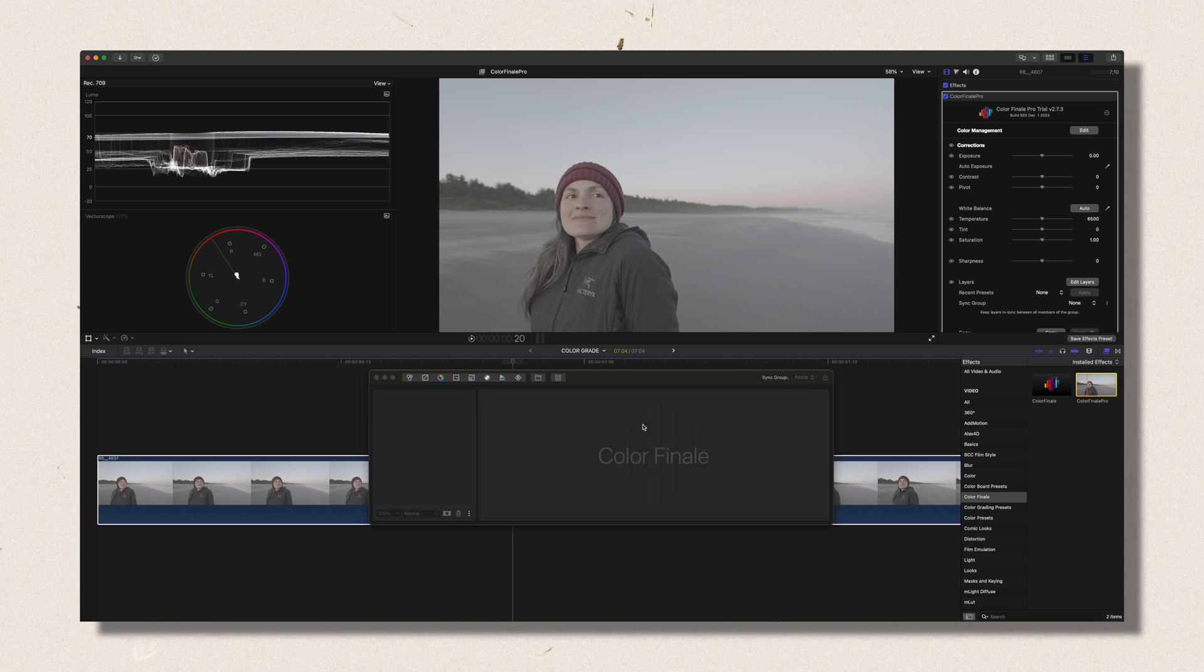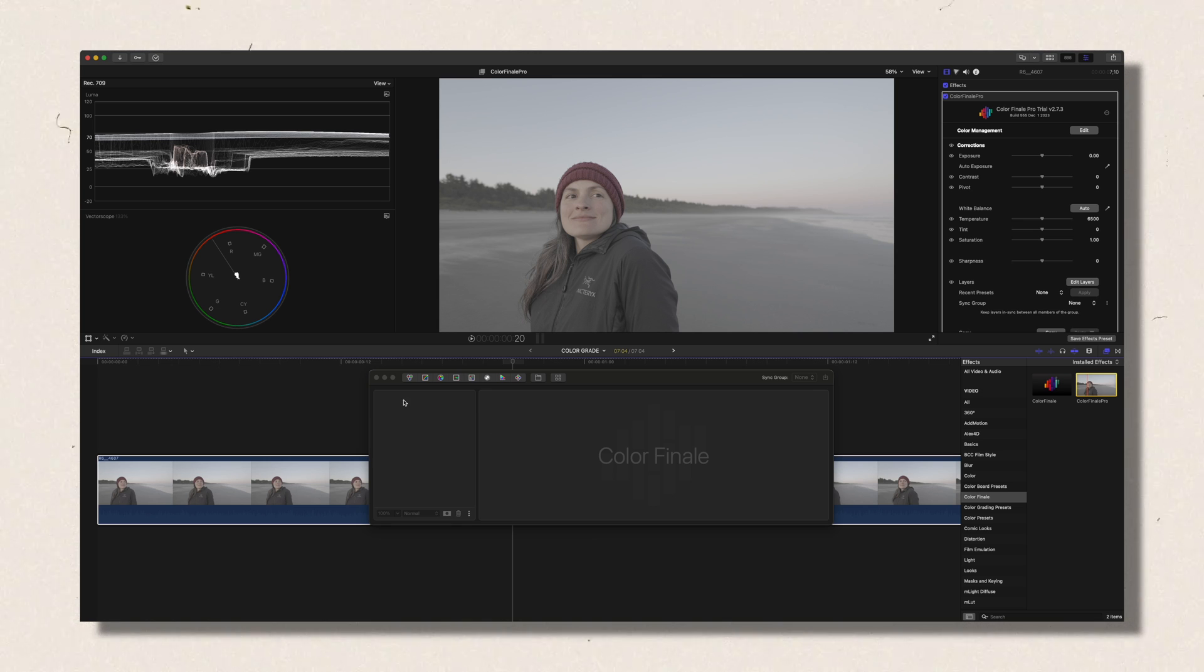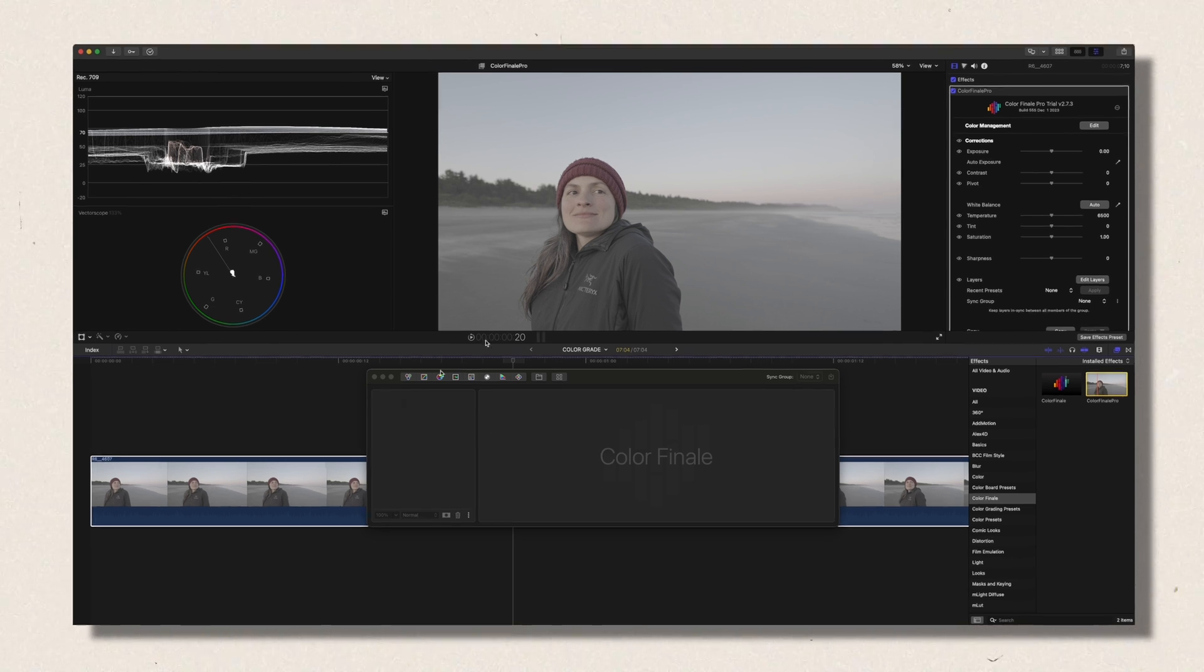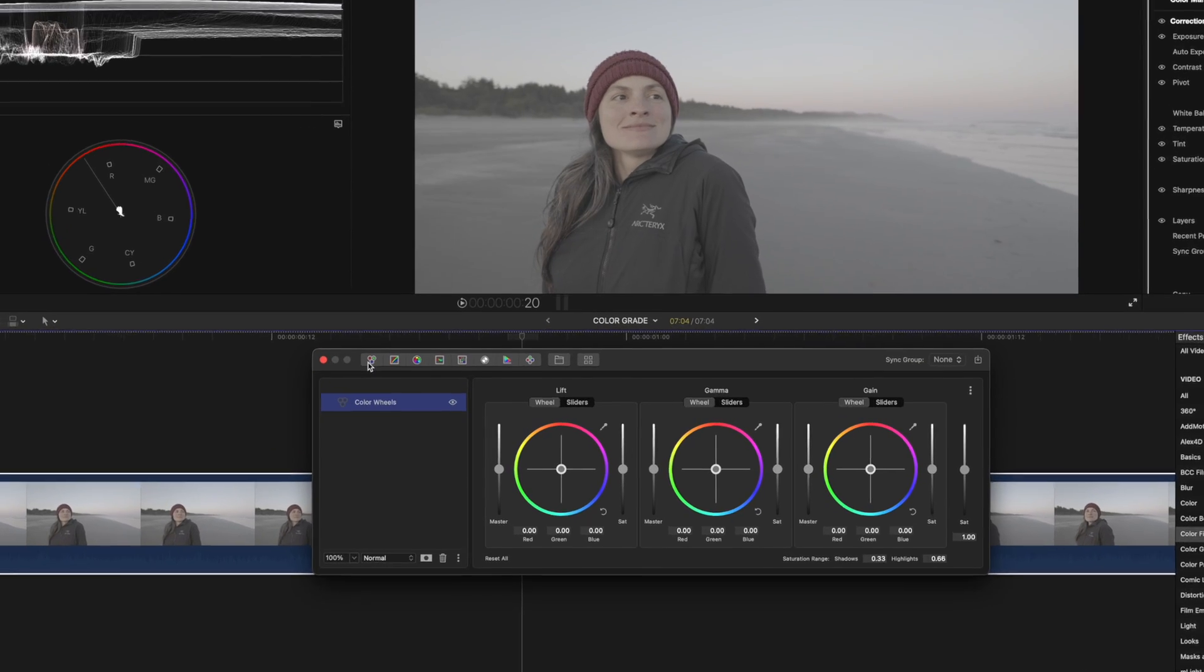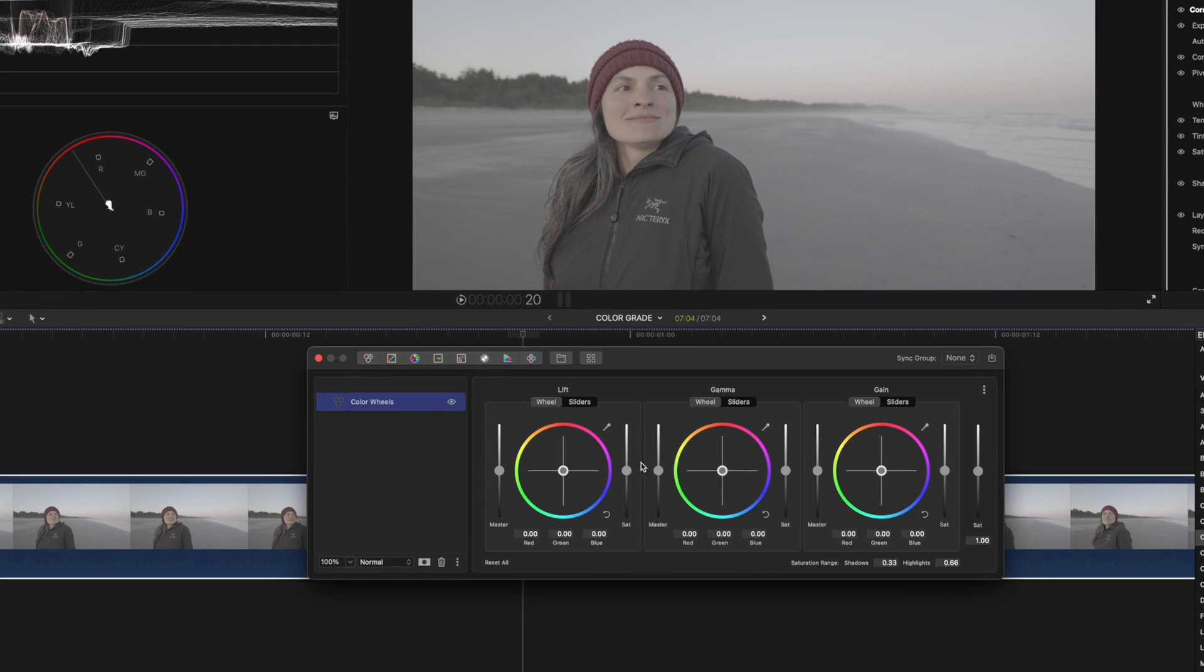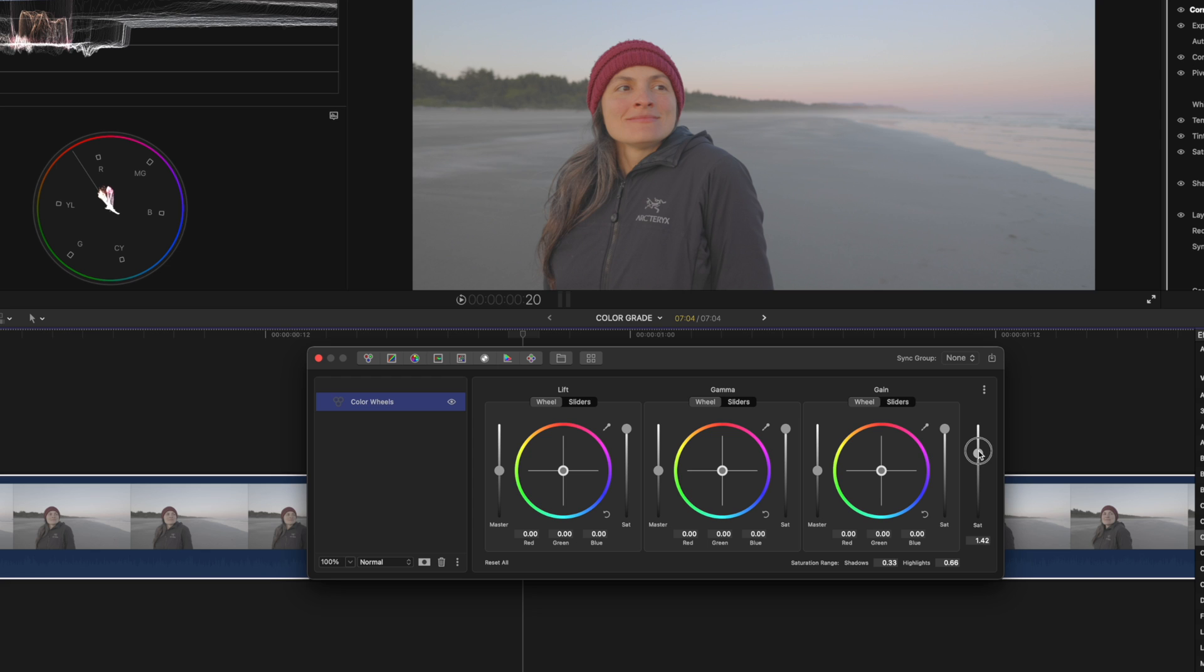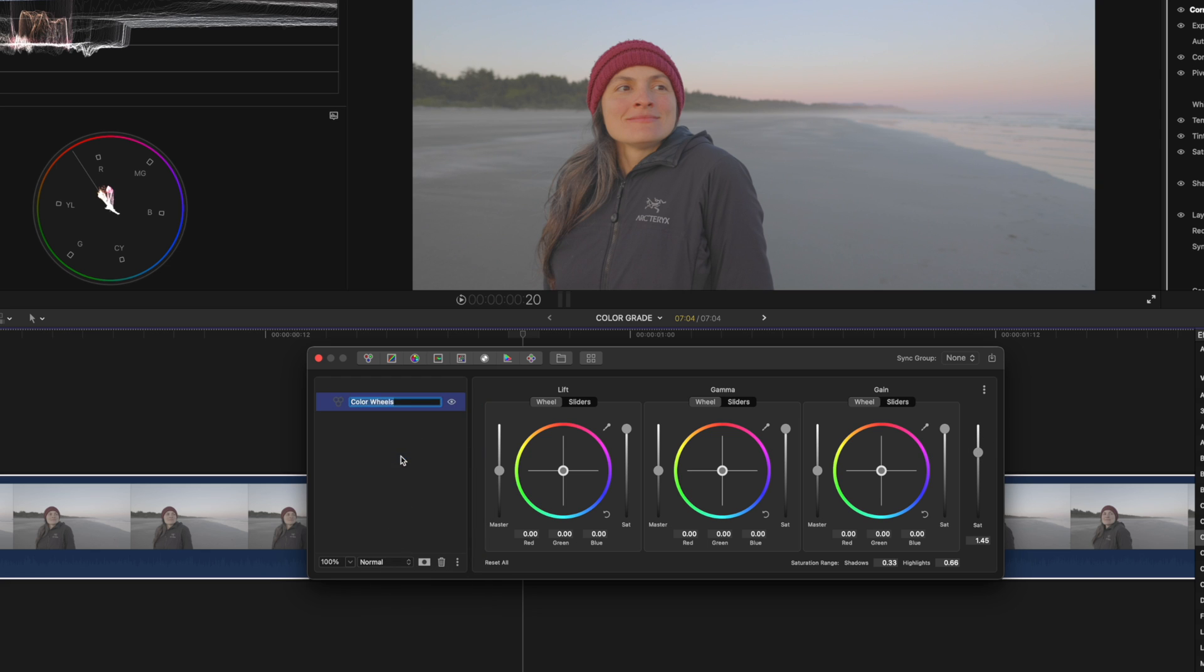First thing I'll do is I will add some saturation. So click on the color wheel and lift up the saturation from the lift, the gamma, and the gain. Put up a little bit the overall saturation because that was not enough. And I will rename this layer Saturation just to know what it is.